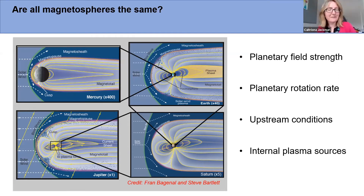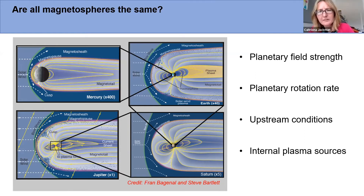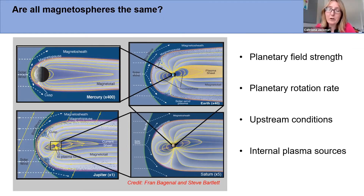Saturn holds a special place in my heart because I worked on the Cassini mission for 15 years. Jupiter is certainly a very hot planet at the moment — NASA's Juno spacecraft is there and two other spacecraft are heading there soon. The study of individual magnetospheres is worth much more than the sum of their individual parts. They're so different in a couple of key ways — firstly, in planetary field strength.